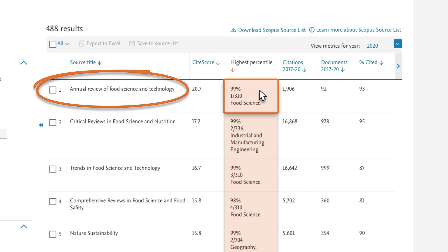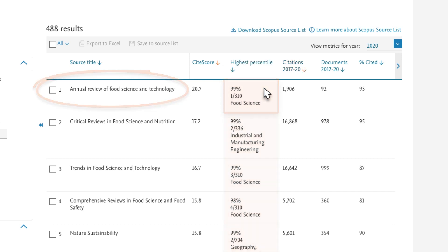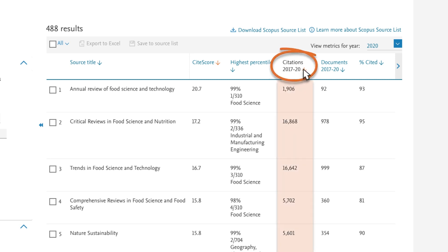If a title is listed in more than one subject area, the field in which it performs best will be displayed. The Citations column gives a 2020 citation count for documents published in 2017, 2018, 2019, and 2020.